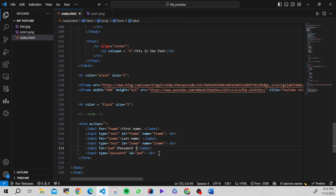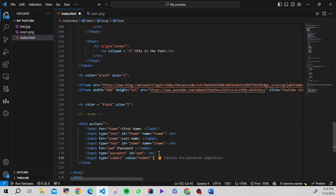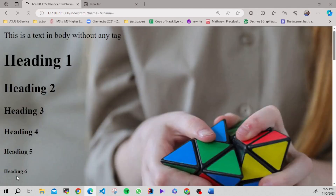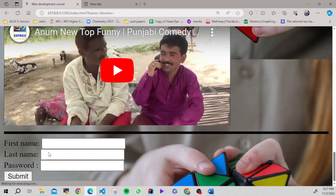There are many more input methods. Let's take something like submit — input type as submit. You can see there's a button to submit.